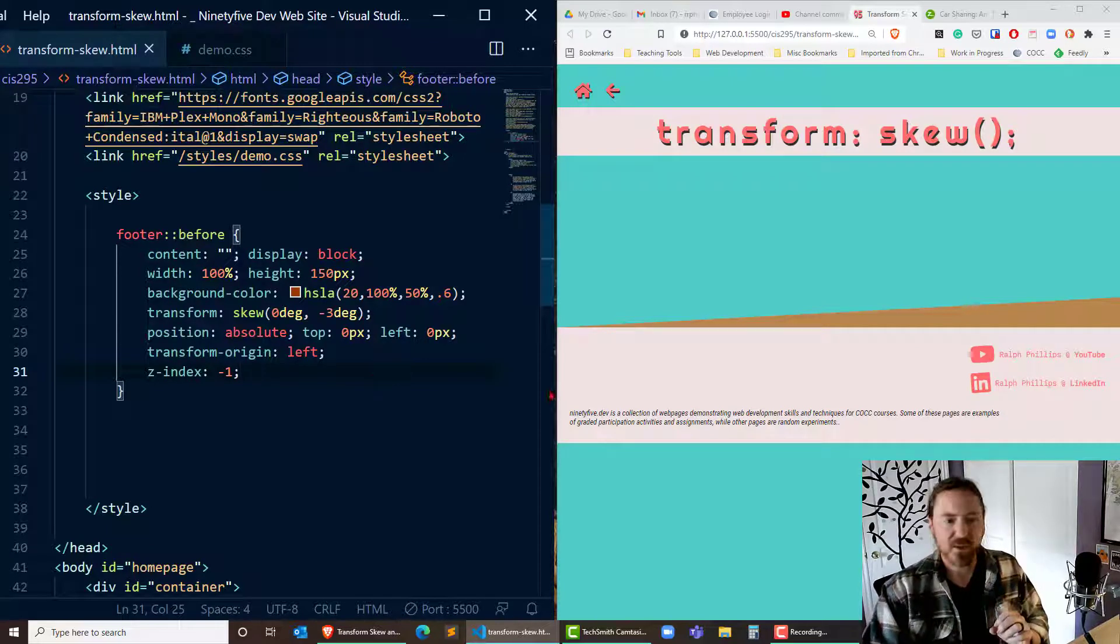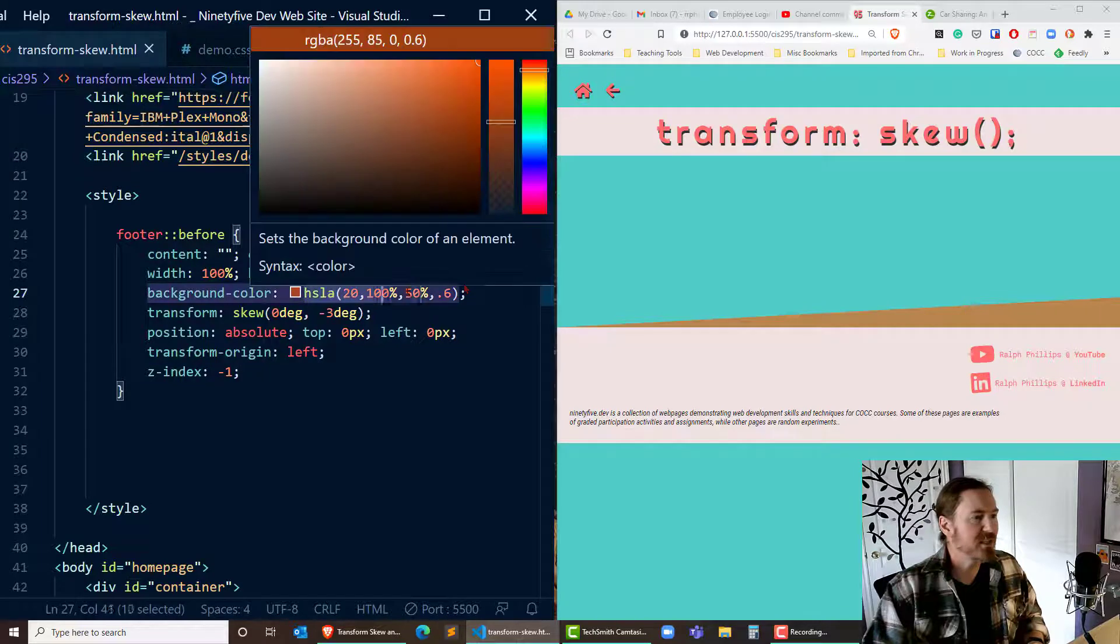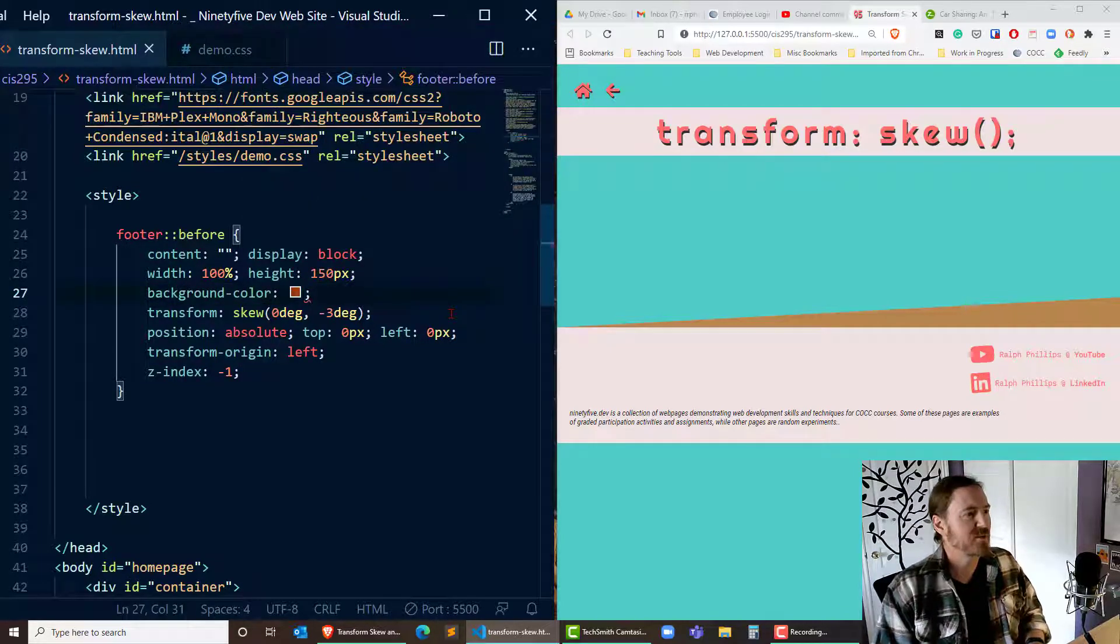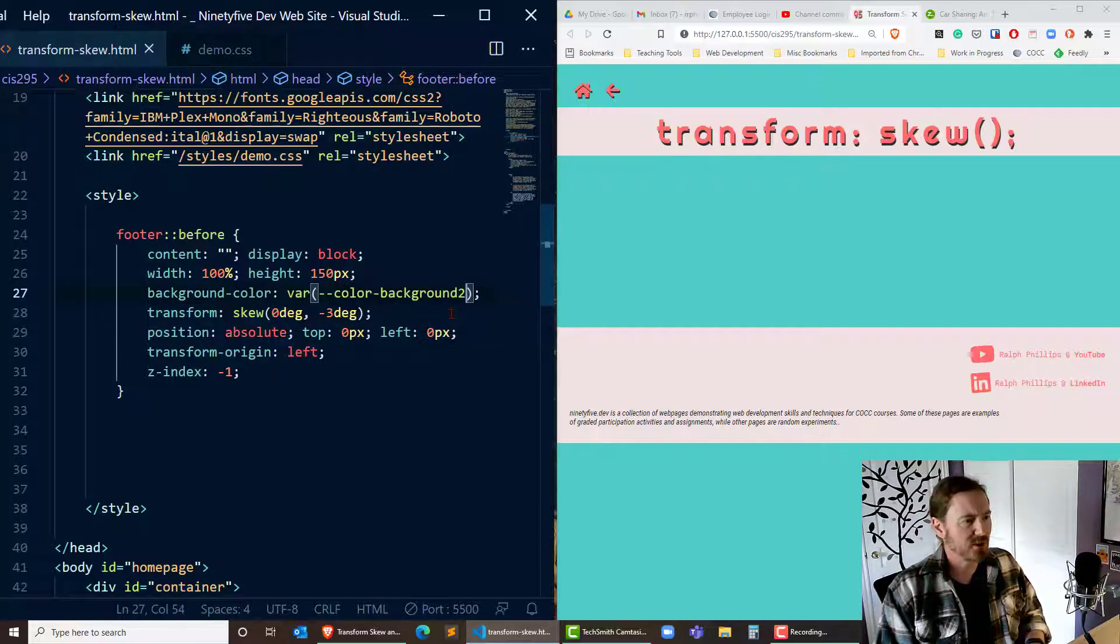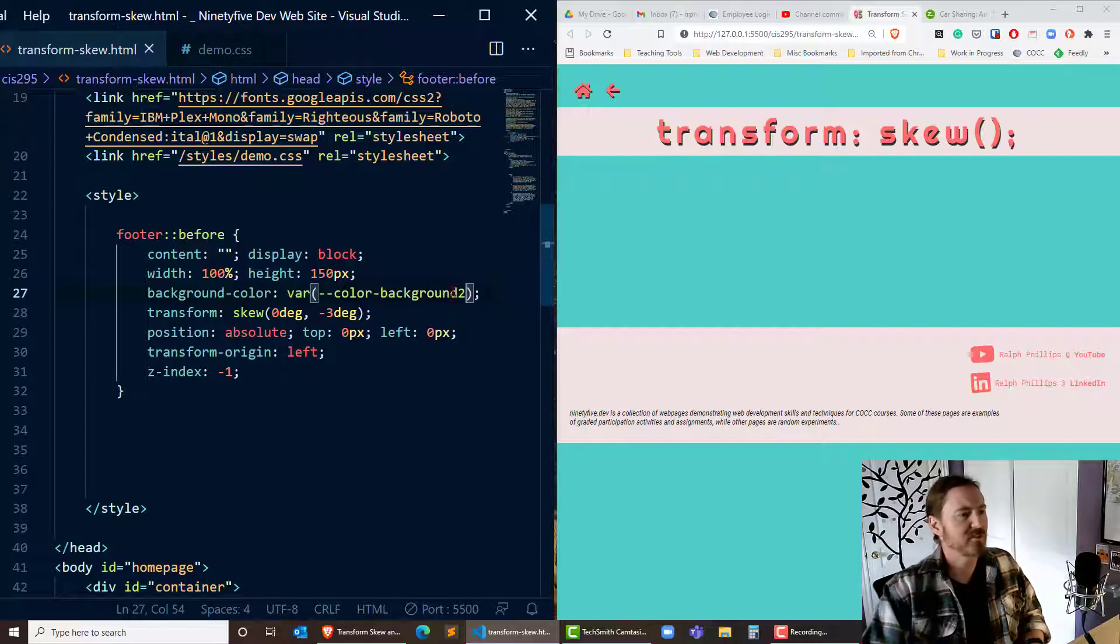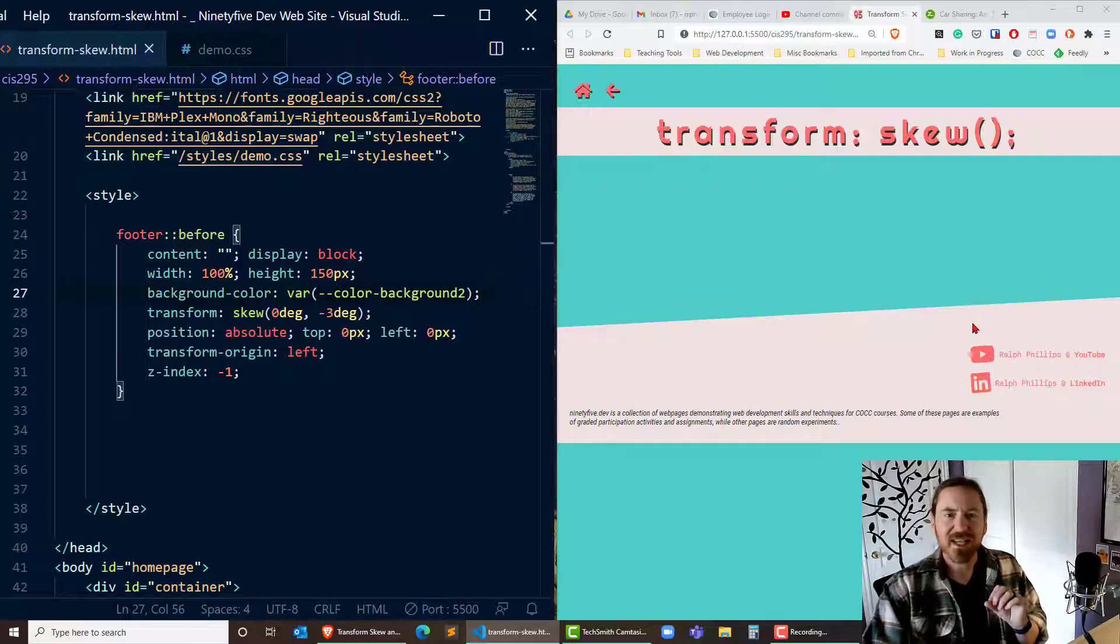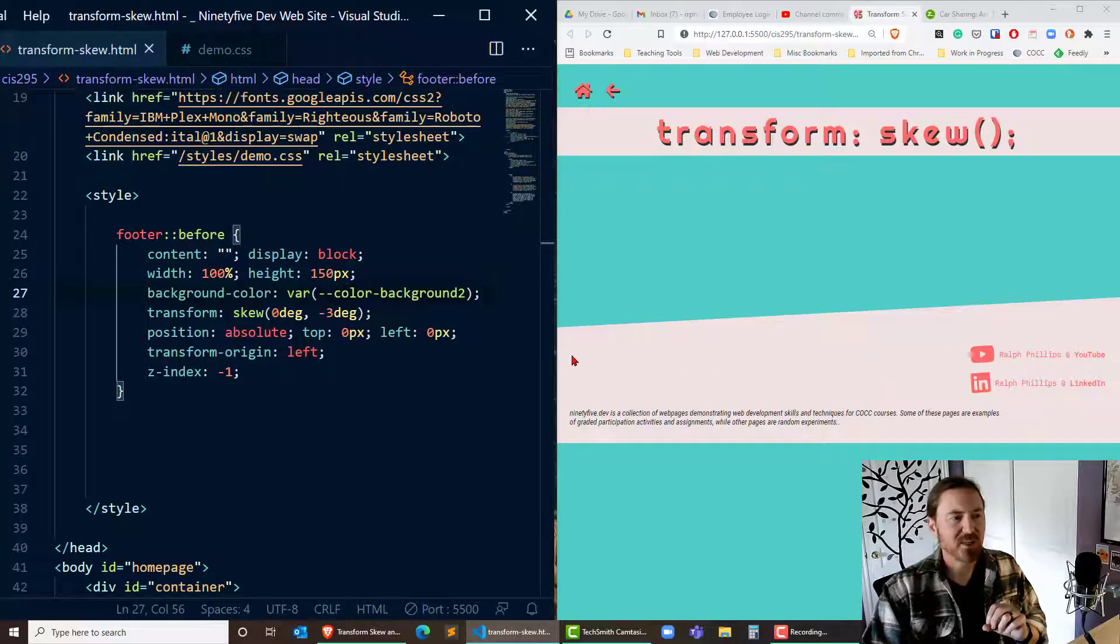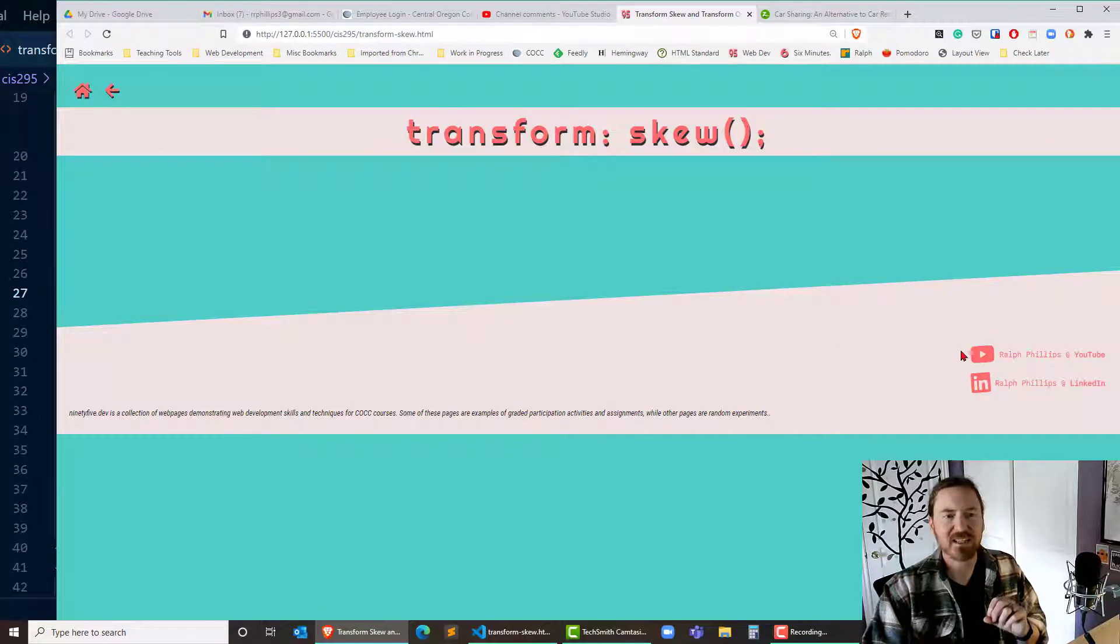And now if my color matched the color of the footer the illusion would look super. So I think that's the variable which represents the color of my footer. There we go. Perfect. So now that slanted skewed block matches my footer and that illusion is complete. And if this browser is wider, great. Now I've got that angled footer.